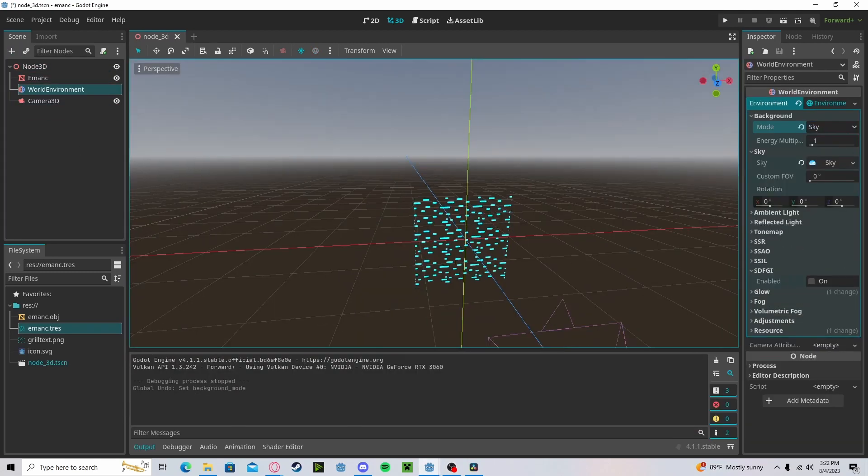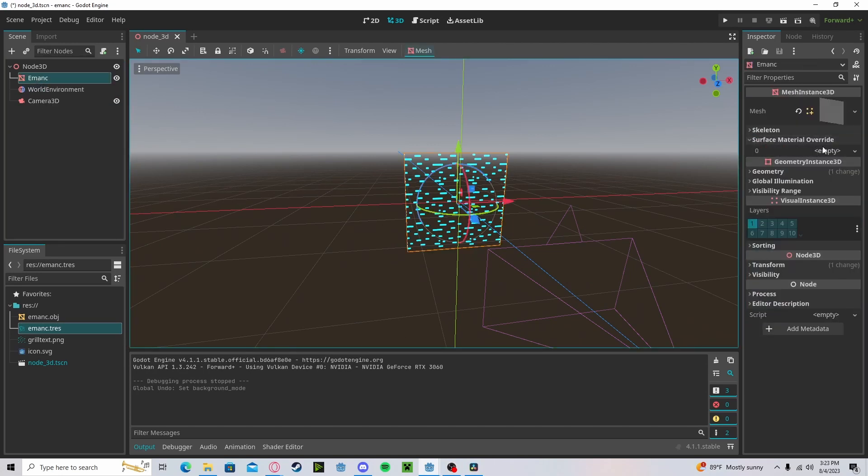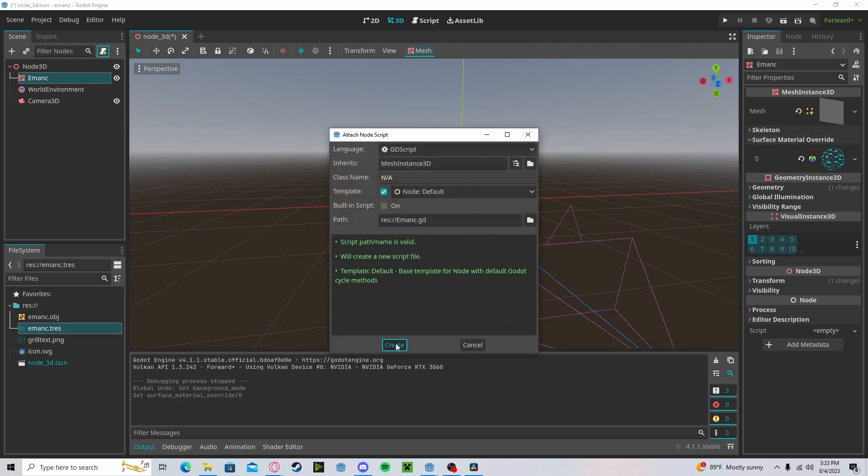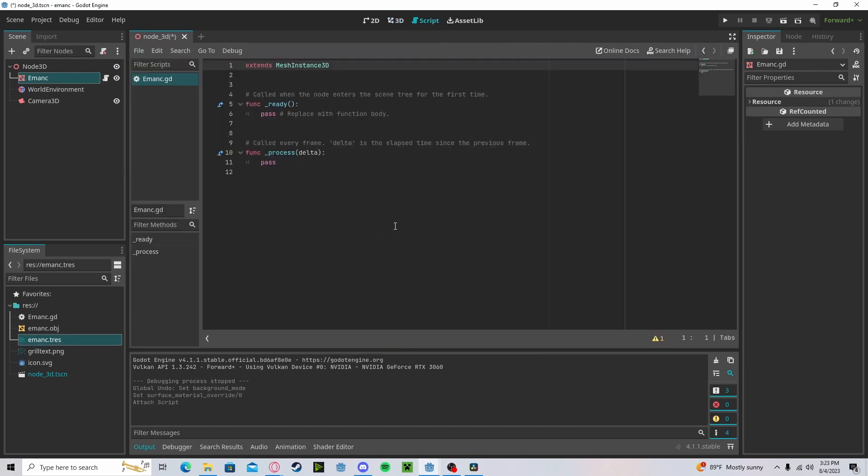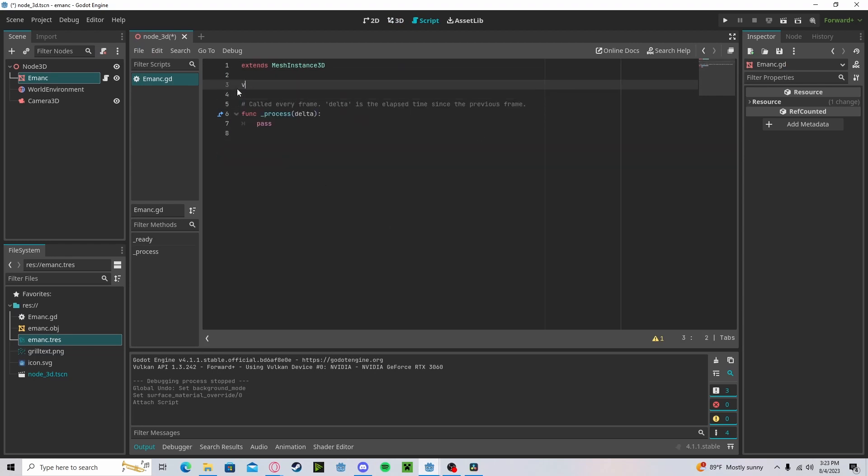And now to get the scrolling effect, we need to first make sure that we have applied our material to the surface material override. Let's create a new script. In here we can delete the ready function and create a new variable called speed if we would like.